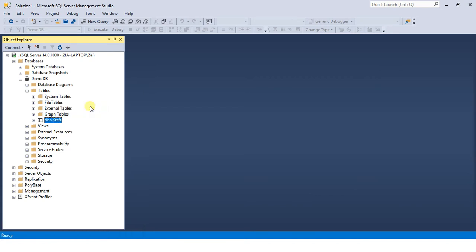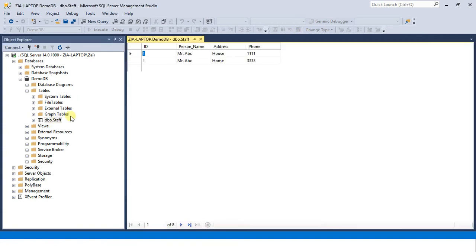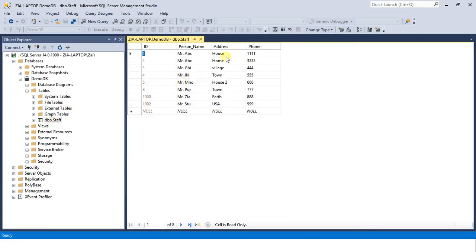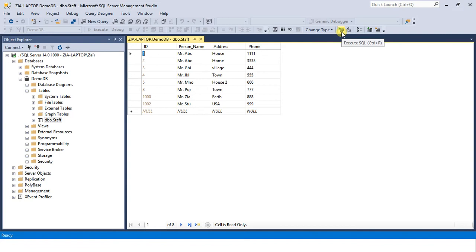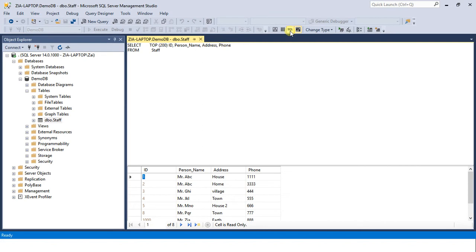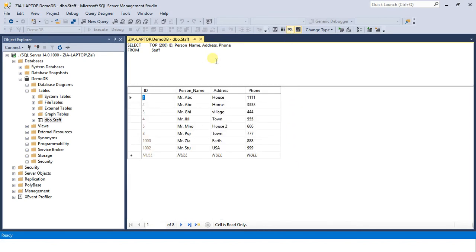So what is criteria pane? There are different buttons over here. If you drag, if you scroll your mouse on top of these buttons you will notice that this is show SQL pane. Whatever SQL is written behind your table, behind the query which is fetching the record, is this.